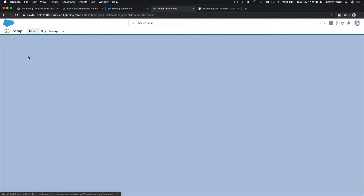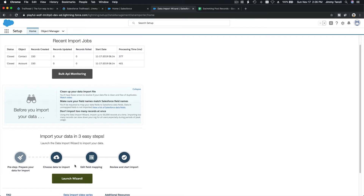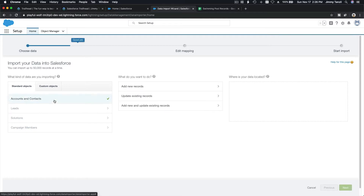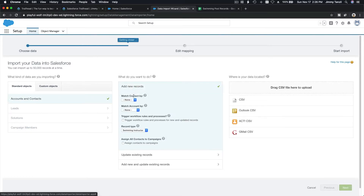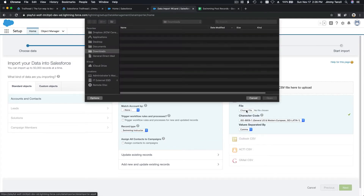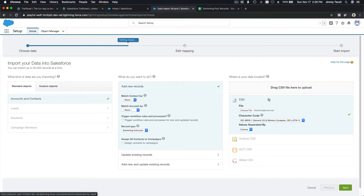We are going to import the swimming instructors. I'll launch the wizard from the bottom. Under Accounts and Contacts, select 'Add New Records' — we're not doing matching since we're adding new ones, not updating. The record type will be 'Swimming Instructor.' I'll upload my CSV — choose the file, which I'll share with you — and hit Next.